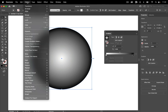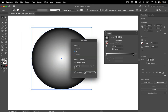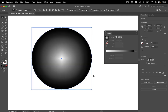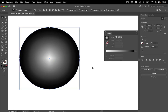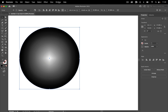Then you go to Object > Expand, and in there it's usually set to Specify — you want it to create a gradient mesh. Click OK. So this hasn't changed a lot. We can close this here and then let's get further on.